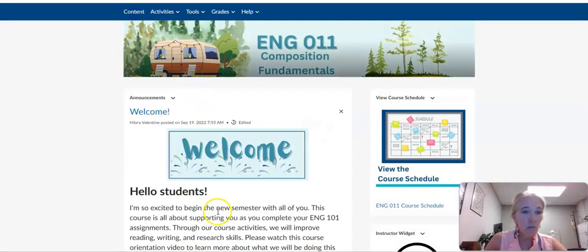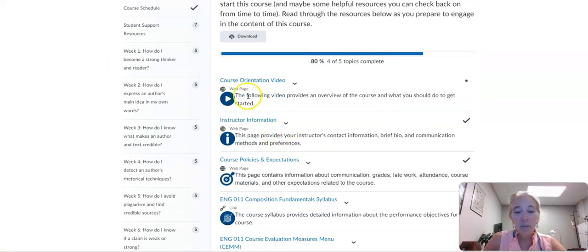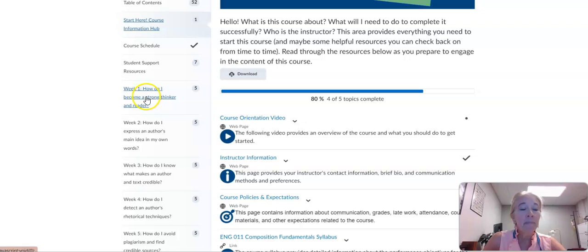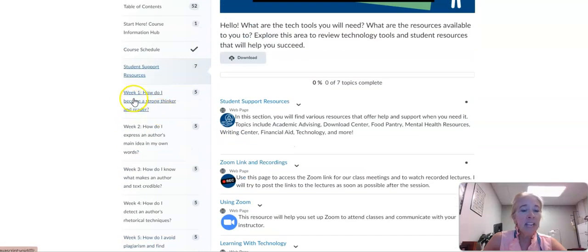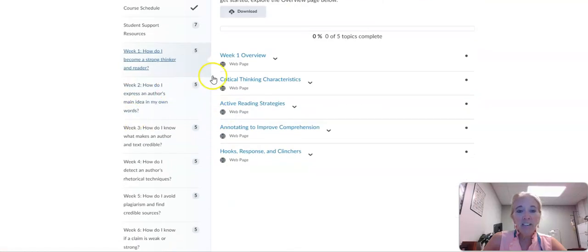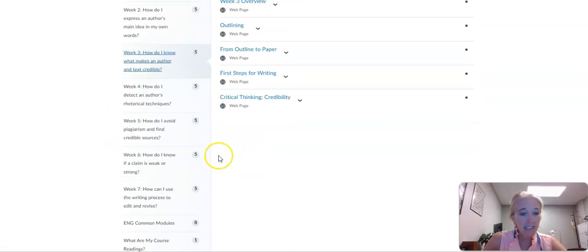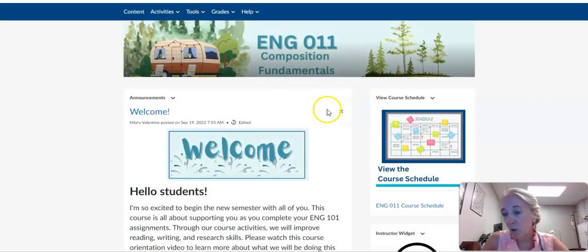Much of the course is organized in the same way that your English 101 class is. We always have the information you need from the very beginning of the semester — you need this information up front. We have student support resources embedded in the course with lots of links as needed. We organize the course by week. We are only together for seven weeks, so I want you to do your best work from the very beginning so that you don't fall behind.